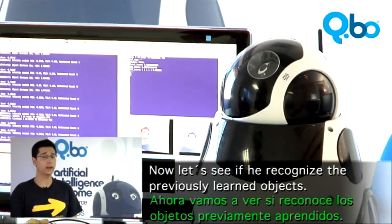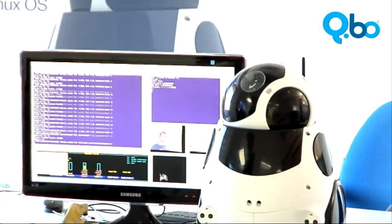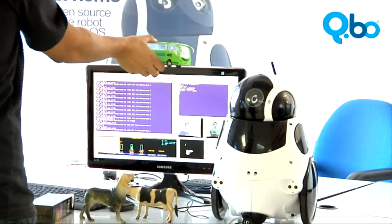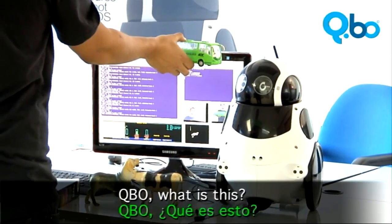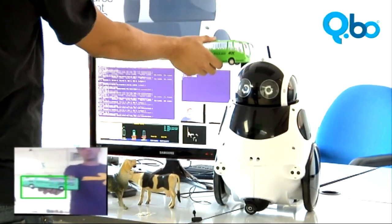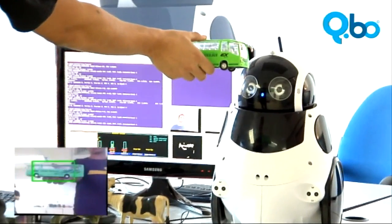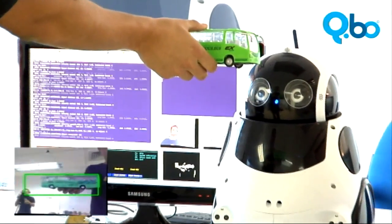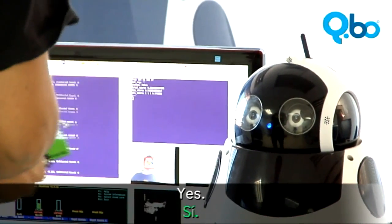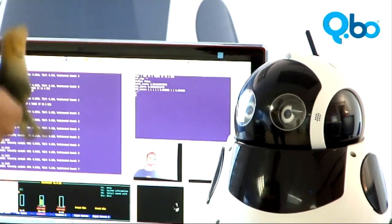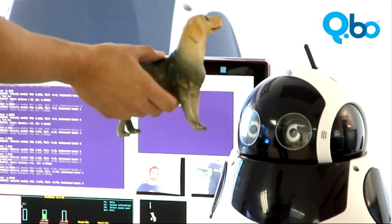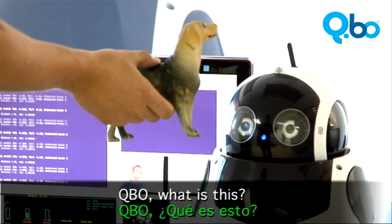Now let's see if he can recognize the previously learned objects. Kibio, what is this? Let me see it. I got it. I think it is a bus. Yes. Kibio, what is this?